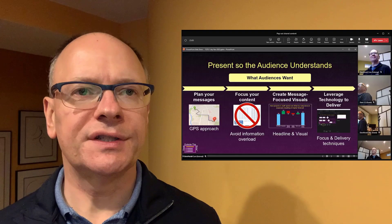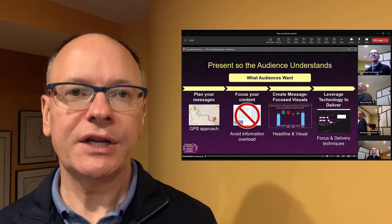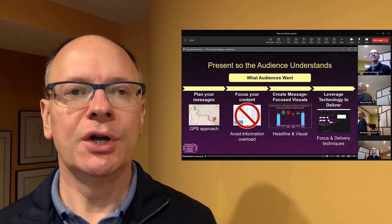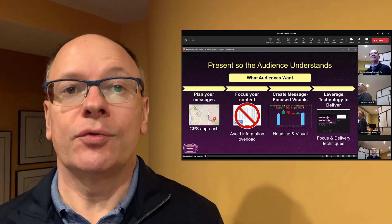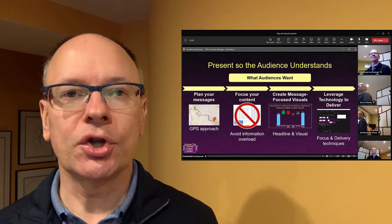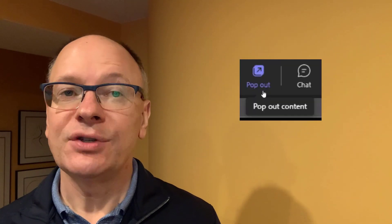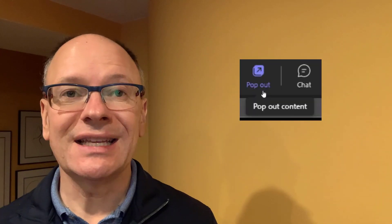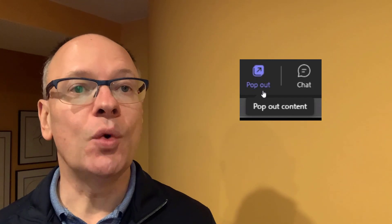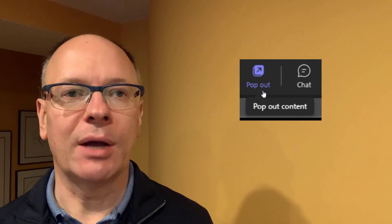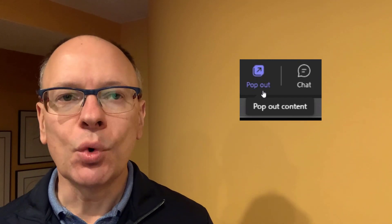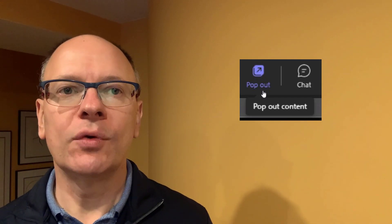As a participant in a Teams meeting, it gets very hard to see the presenter's facial expressions or many of the other attendees when content gets shared. Teams has recently introduced a new pop-out option that's going to allow you to have more control over what you see.